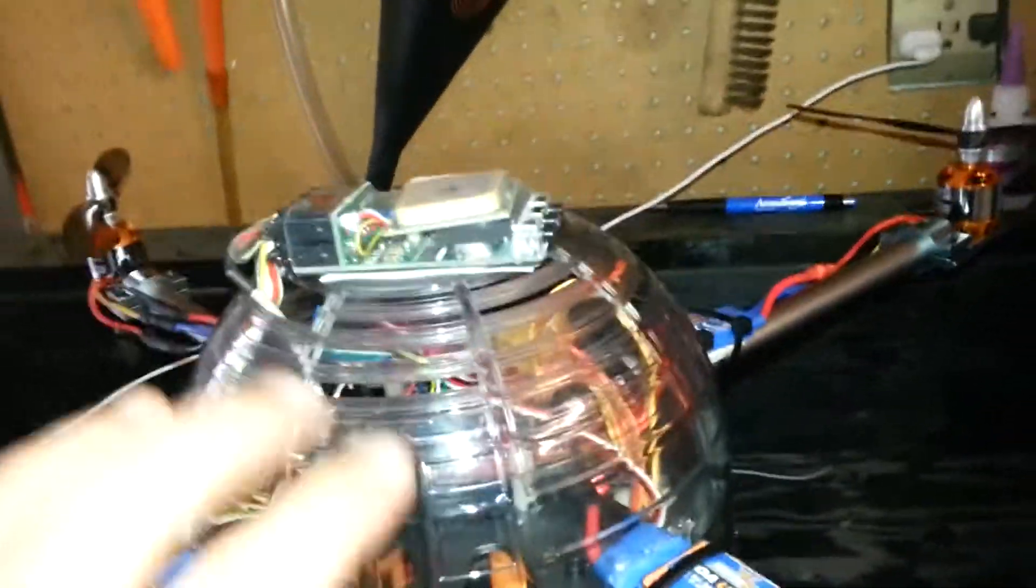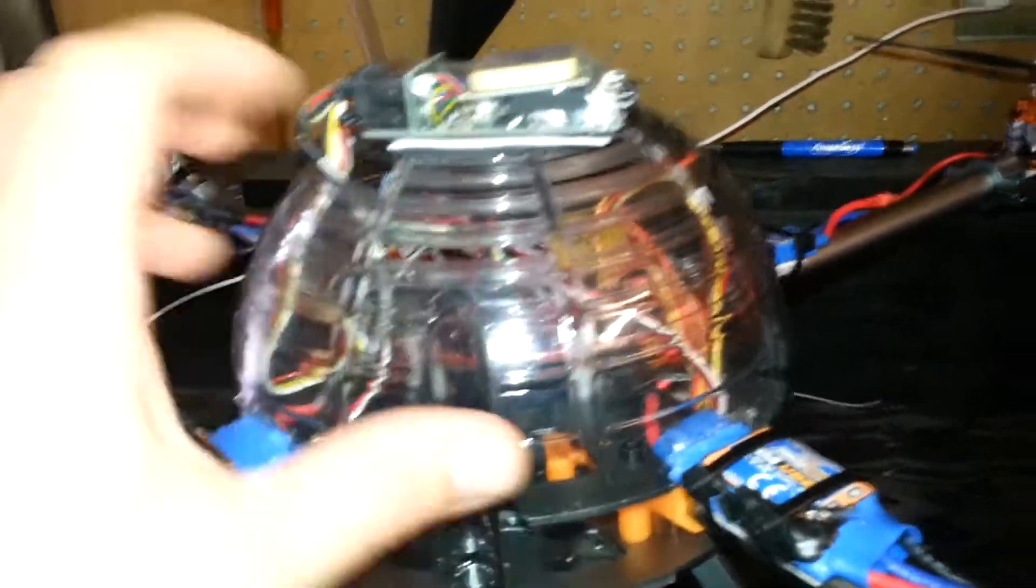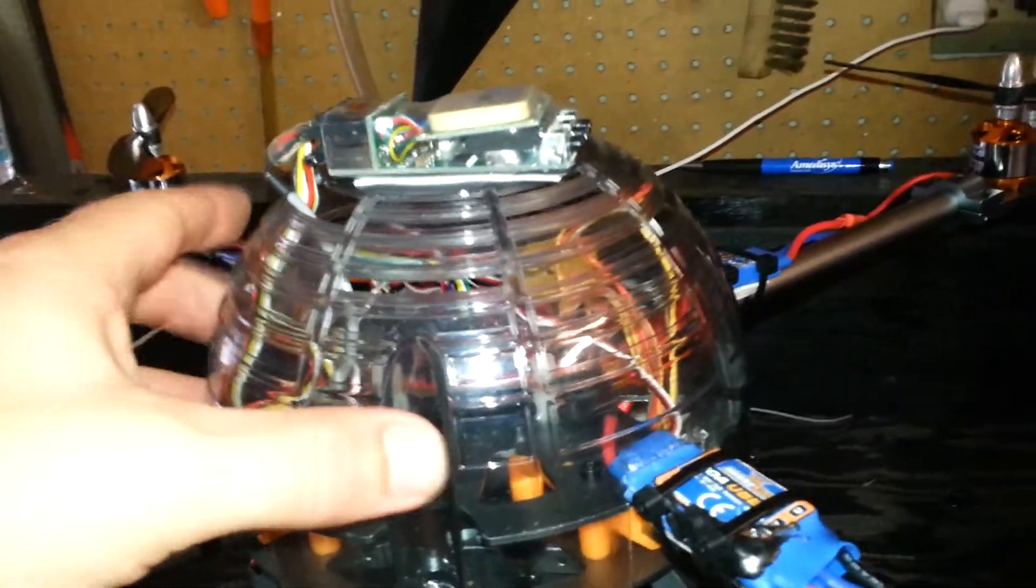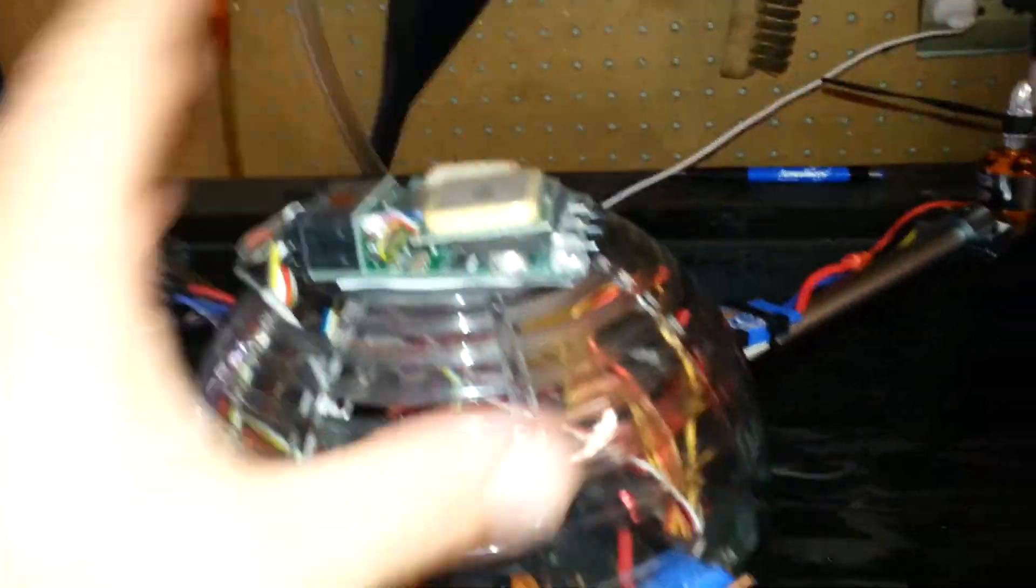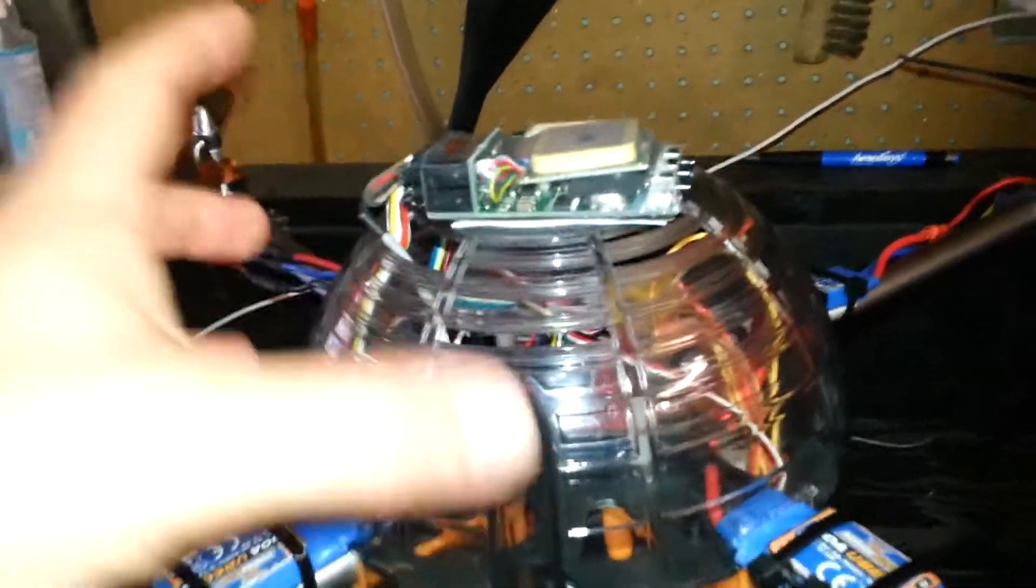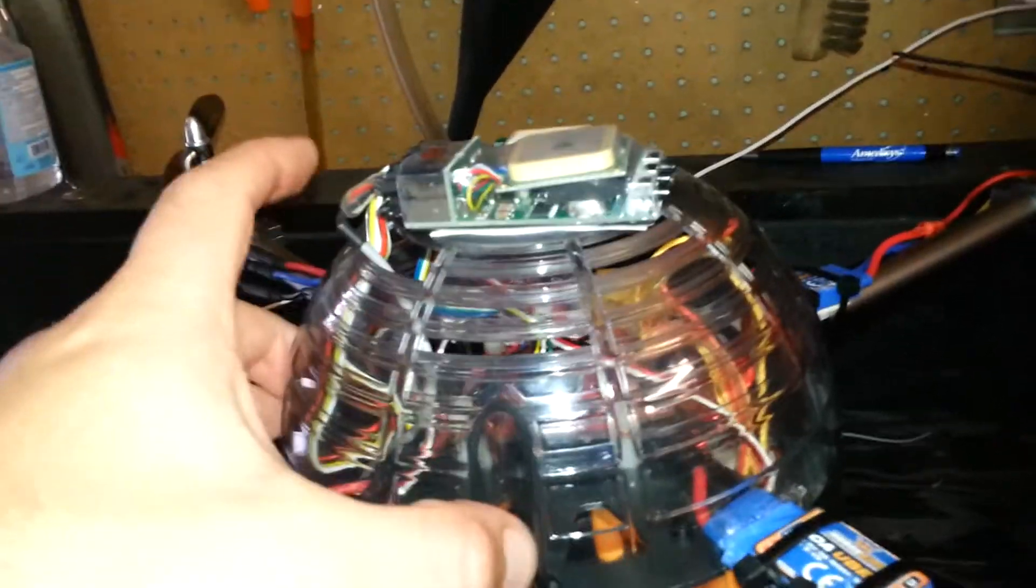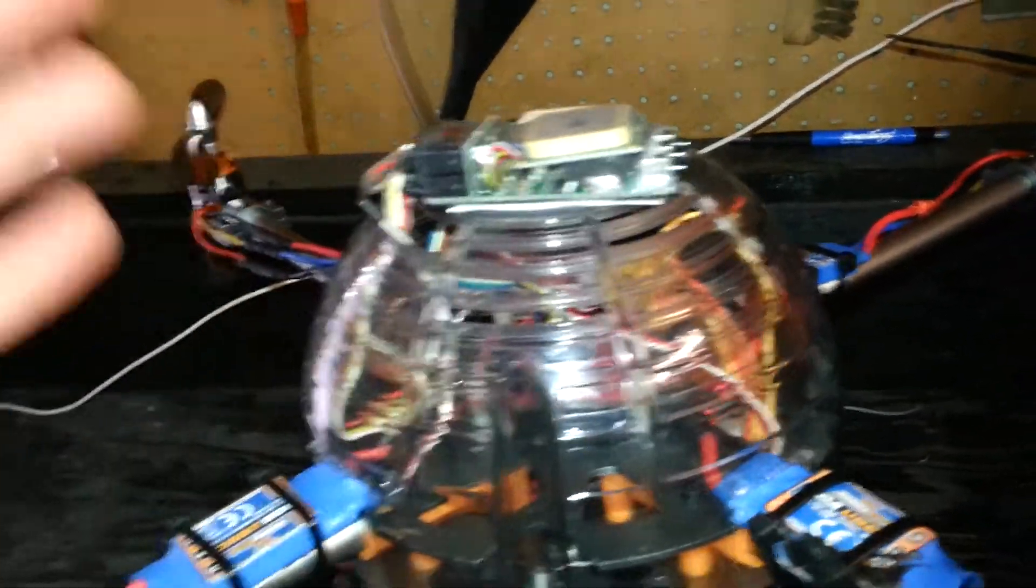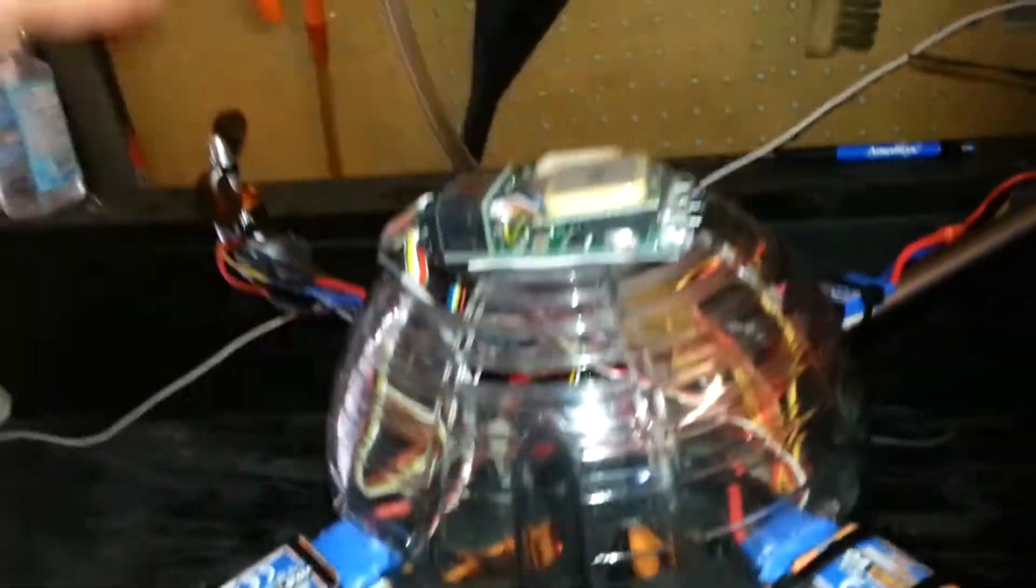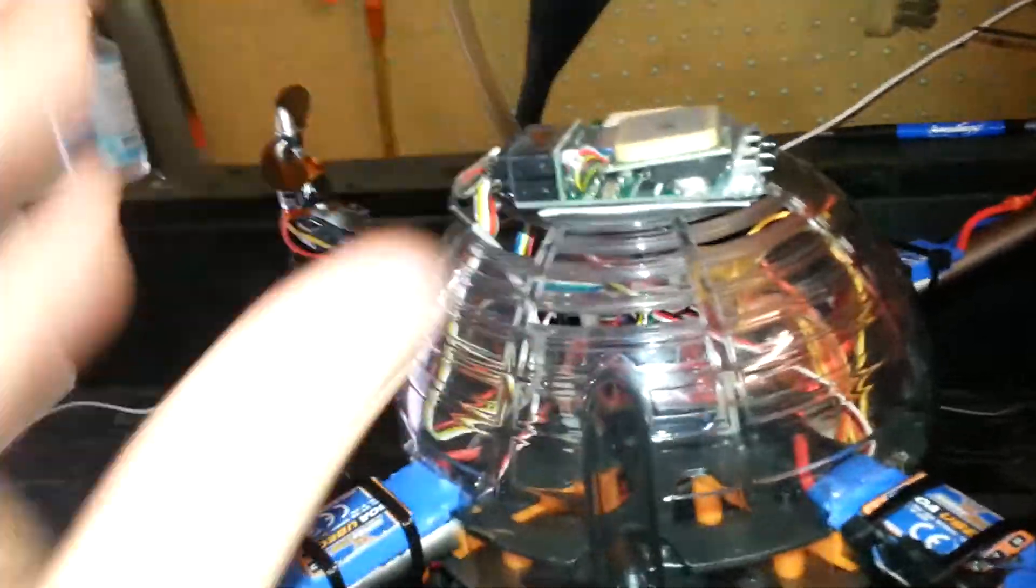And all my power distribution and all that, it's right underneath the flight controller. Normally I would tidy up my wires and stuff in there, but I'm not going to on this quad because it makes it easier. Because I got the stuff mounted on the top when I pull the canopy up, it's not stuck and tight. I got leeway with that.